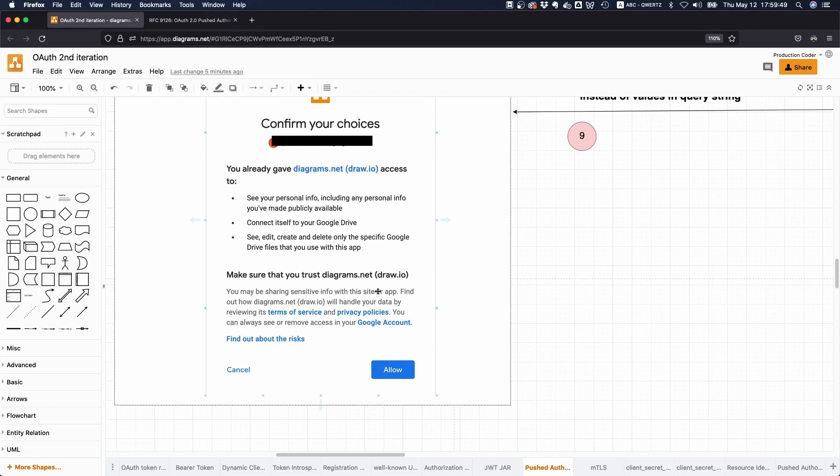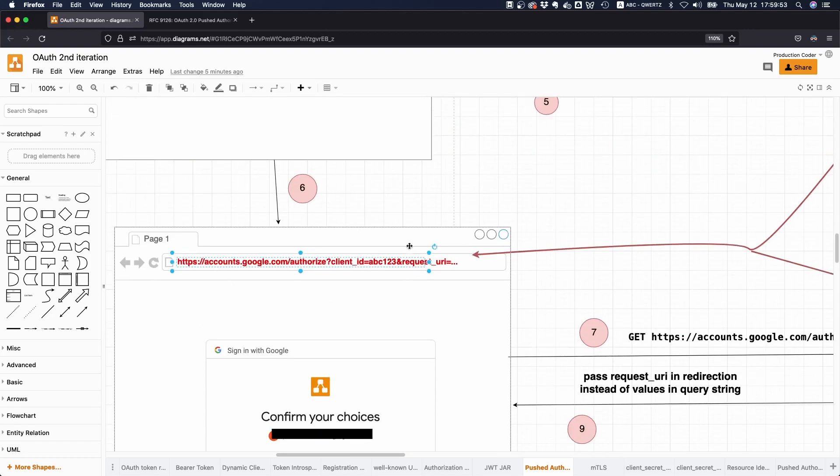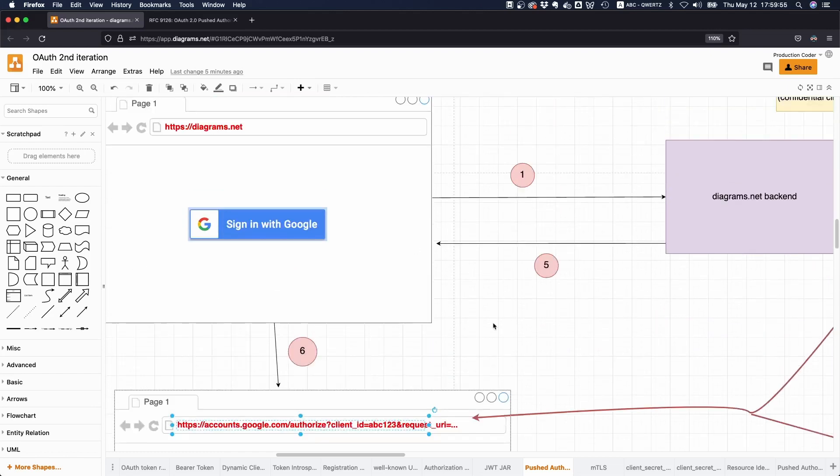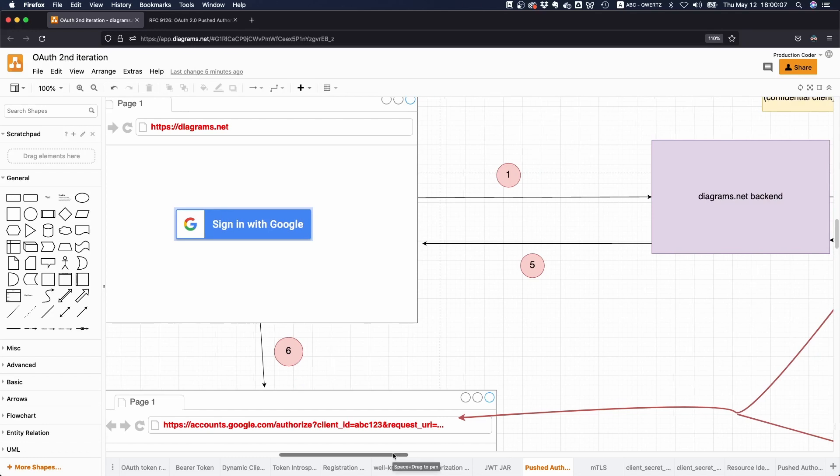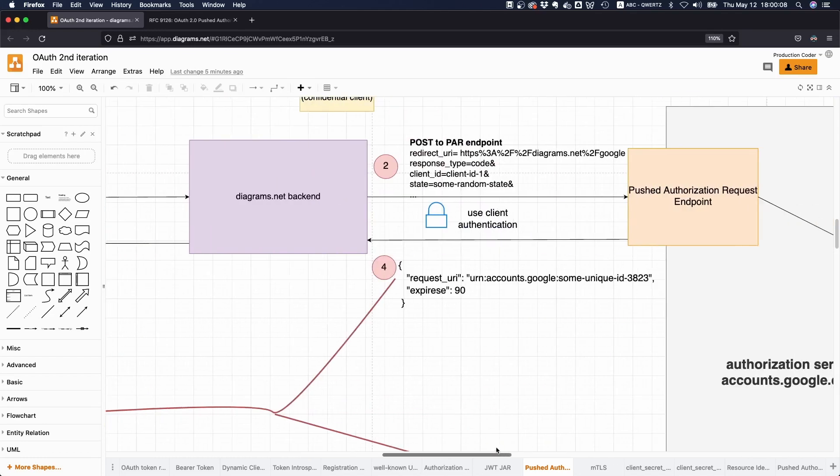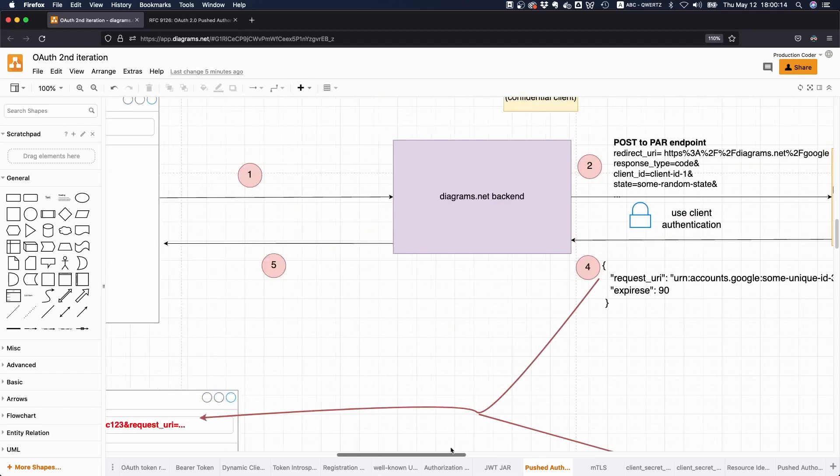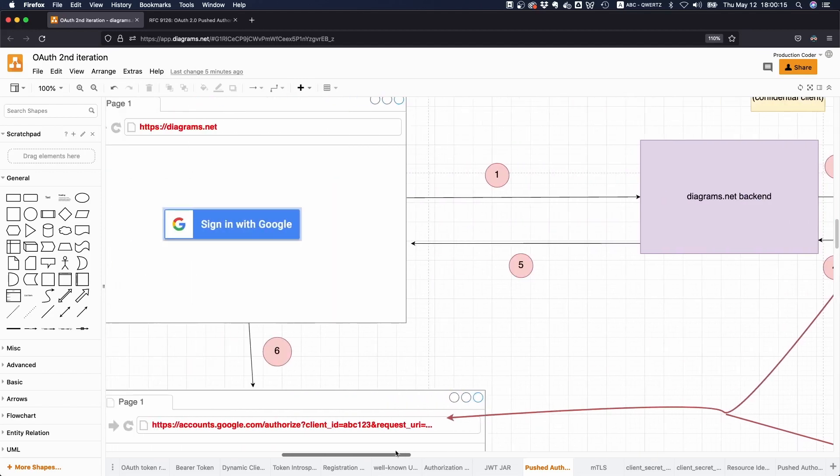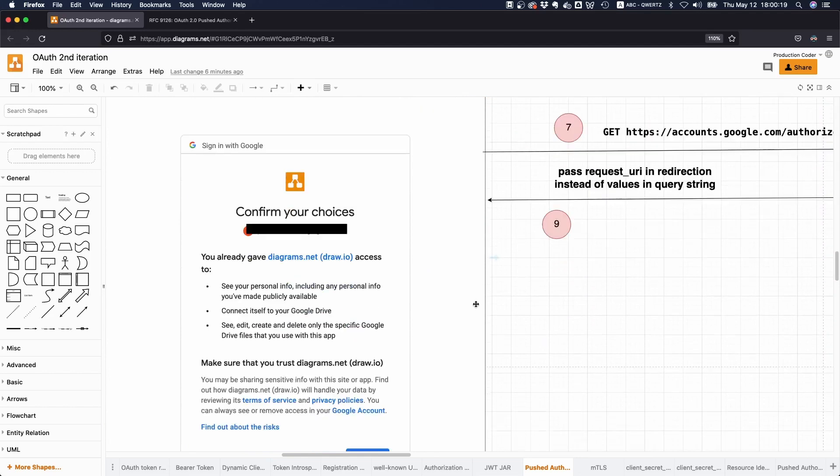So the bottom line is we have one additional step here, and this is why this whole thing is called pushed authorization requests. Instead of putting it in the browser's search bar, we're pushing the information up front to a new endpoint, then we get a reference back, and then we just use that particular reference. You might recall that we did a very similar video previously with these JWT Secured Authorization Requests, also known as JAR.